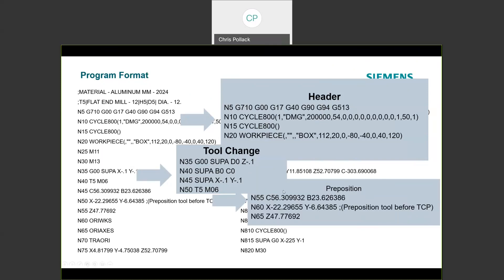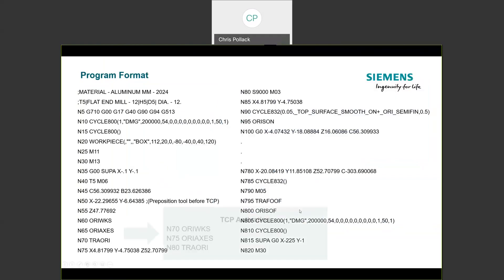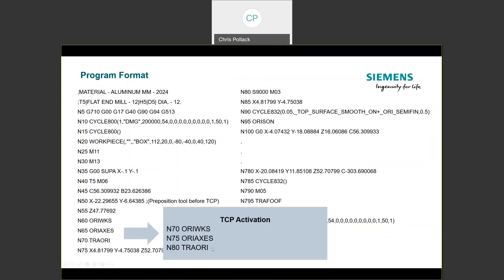Before turning on Traori, do a preparatory position. Even for a vector-based toolpath, I'd recommend driving the machine with Cycle 800 or a direct access orientation to get close first. The concern with vector-based toolpath is that since you're not calling a direct position, there could be two potential solutions for a given vector. The system takes the shortest path, but near the 180-degree plus/minus scenario, you could get everything clocked 180 degrees out — a collision risk around fixtures. So use direct access positioning for preparatory commands, then activate Traori and switch to vector-based toolpath.